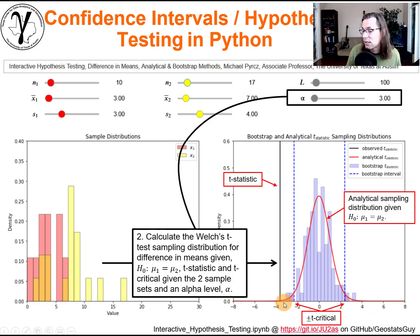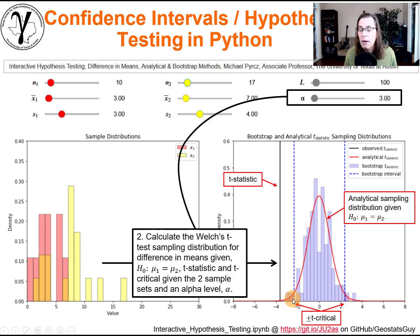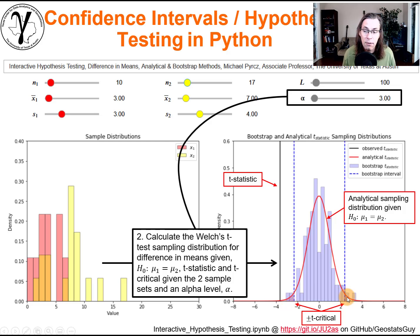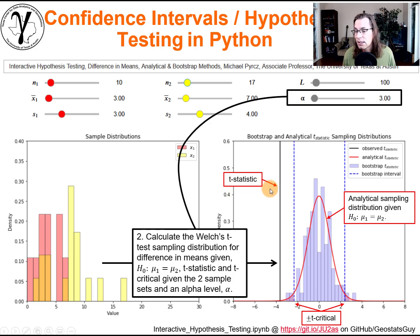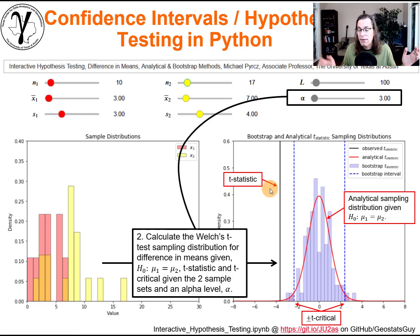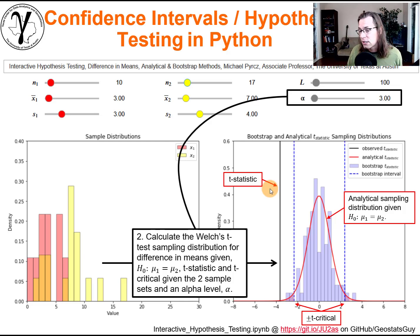The Student t-distribution is shown for the difference in means given the null hypothesis is correct. The t critical values are shown by the shading — the regions outside the upper and lower bound are shown here as one-half alpha on each side. The actual t statistic is calculated right there, giving us the solution based on those equations.